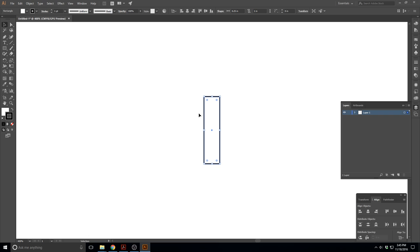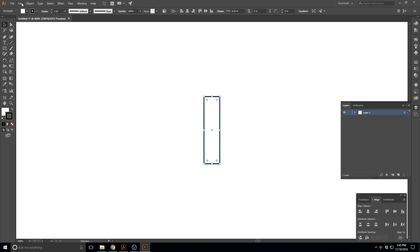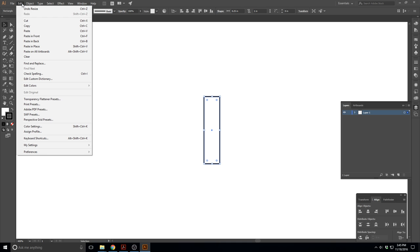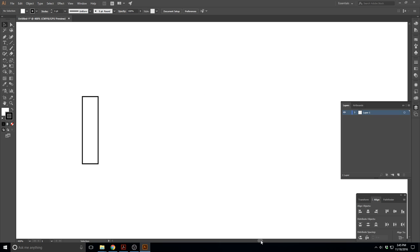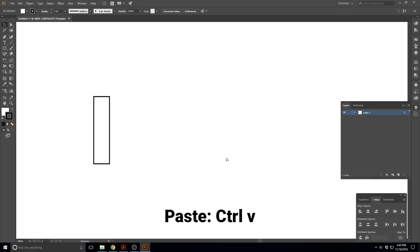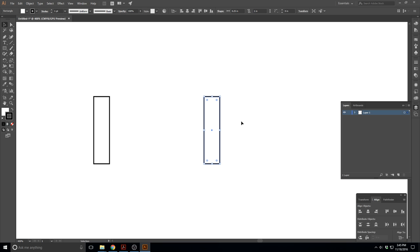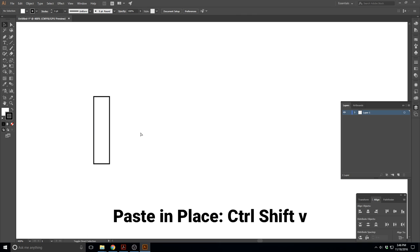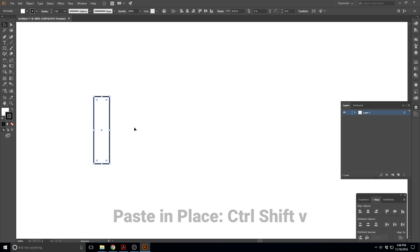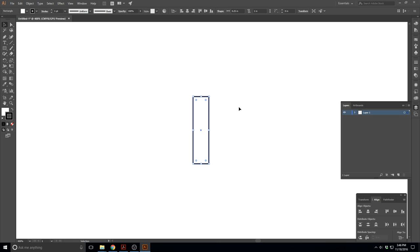Now I want to copy this — Ctrl+C copies. If you ever forget the cut and paste commands, go up to the Edit menu and it'll show you the keyboard shortcuts. Now I want to paste it. If I just paste with Ctrl+V, it pastes into the dead center of the screen. What I want is to paste it in place — that's Ctrl+Shift+V — and it'll paste in the exact same spot as the original. Now we have two copies.